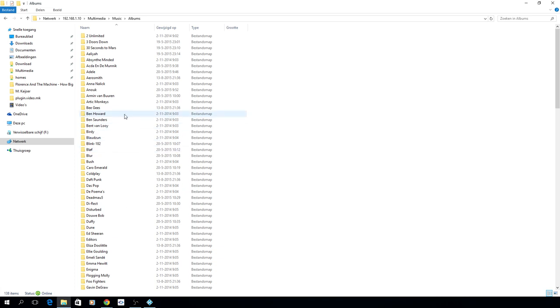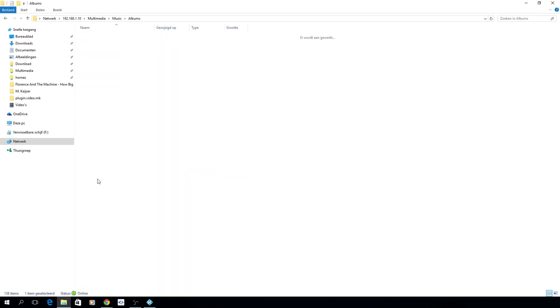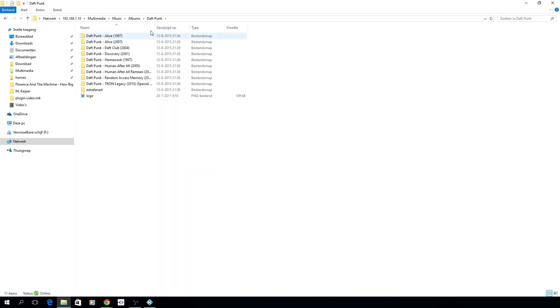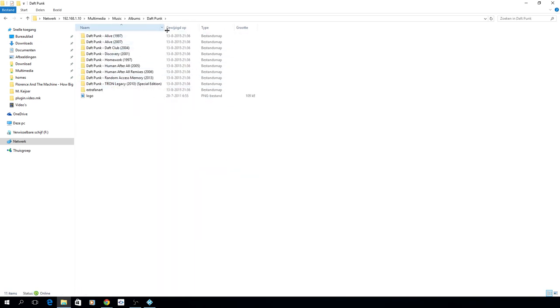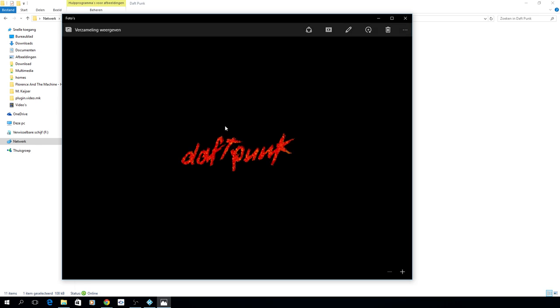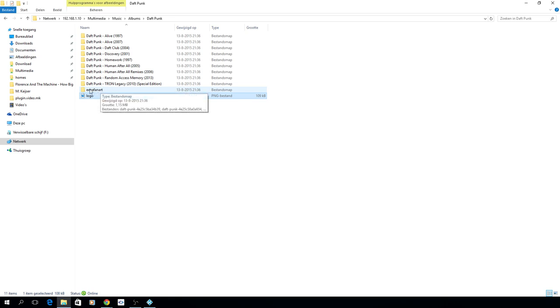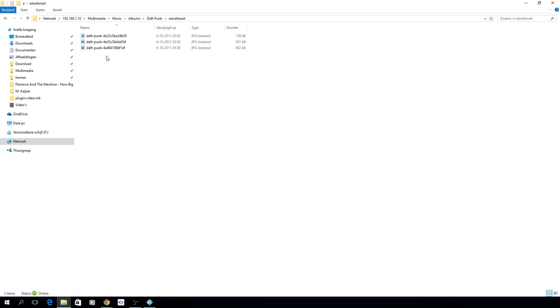So let's take an example of Daft Punk. You see all the albums I have here. You see a file named logo, it's a PNG file which has a transparent logo of Daft Punk itself which looks great after you set it up in Kodi. We have some extra fan art which is also used by Kodi itself, these are some random named JPEG files.